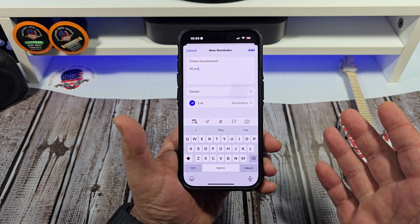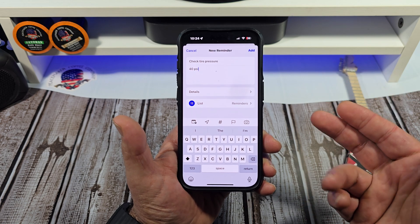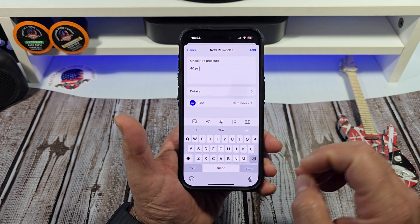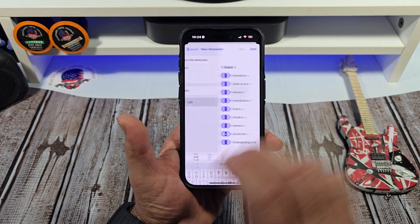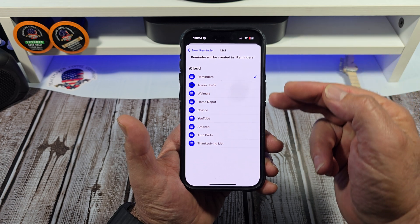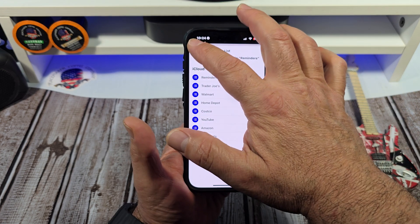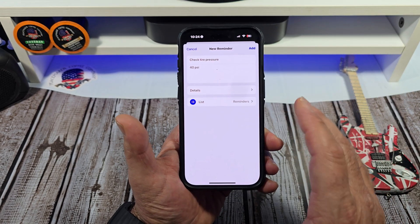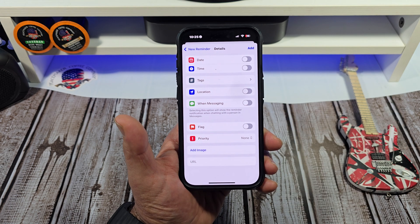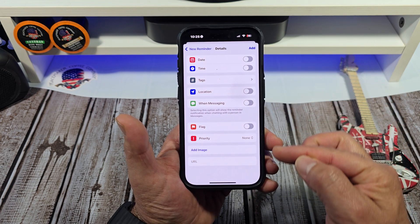That's the amount of air that your car requires in the tires. Now, say you had a list of some sort — you can put this reminder inside of a list. But we're not gonna do that in this case.